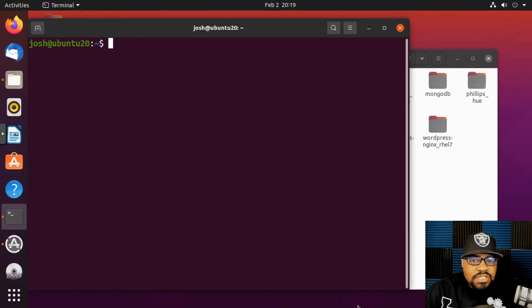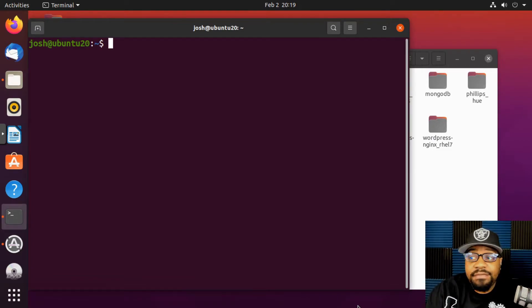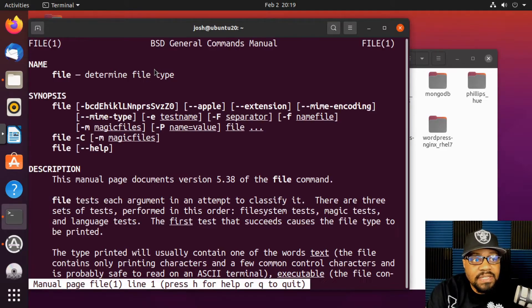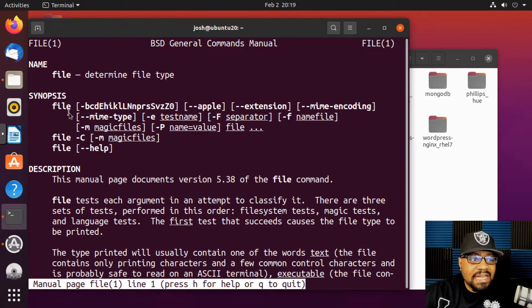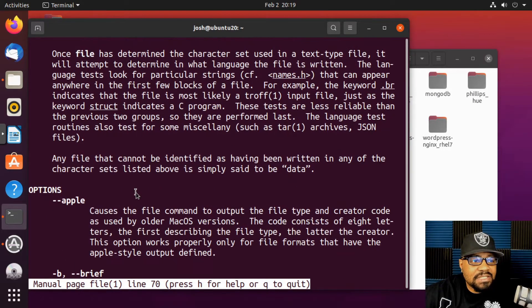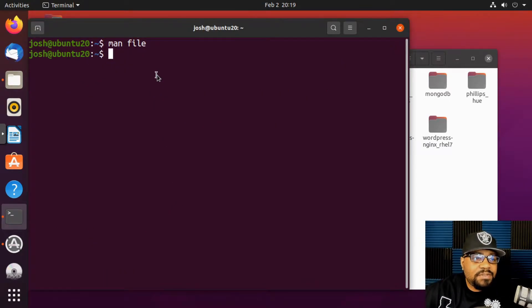The first command I want to show you is the `file` command. It's very simple. Let's open the man page by typing `man file` and pressing enter. That brings up the manual for the file command — it says 'determines a file type,' and shows the synopsis, description, and options available.